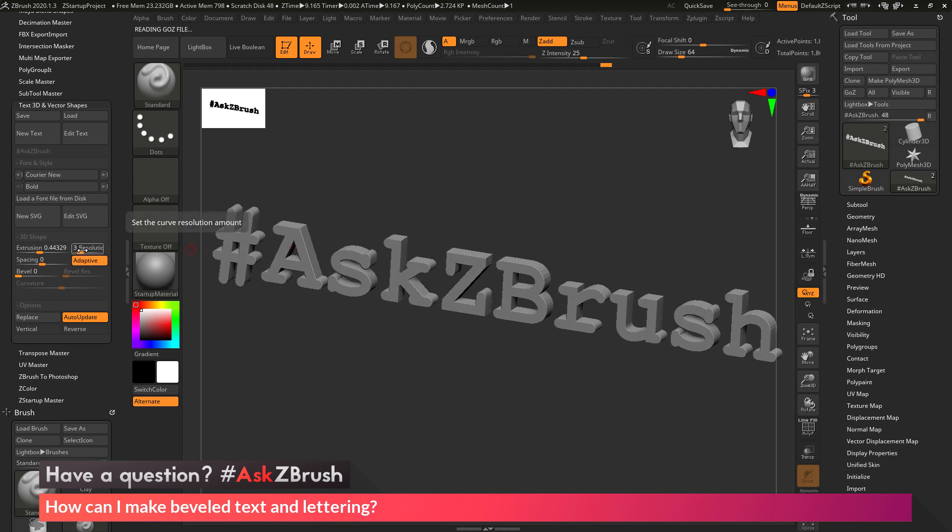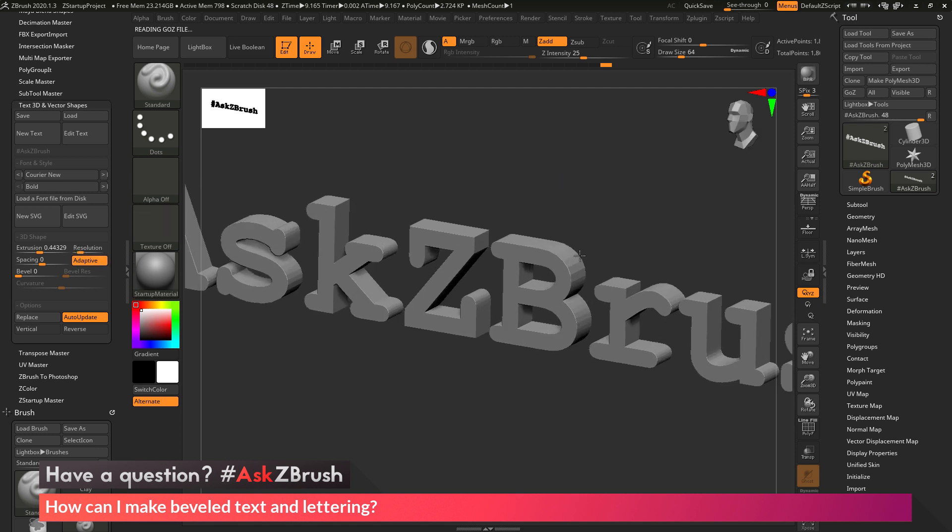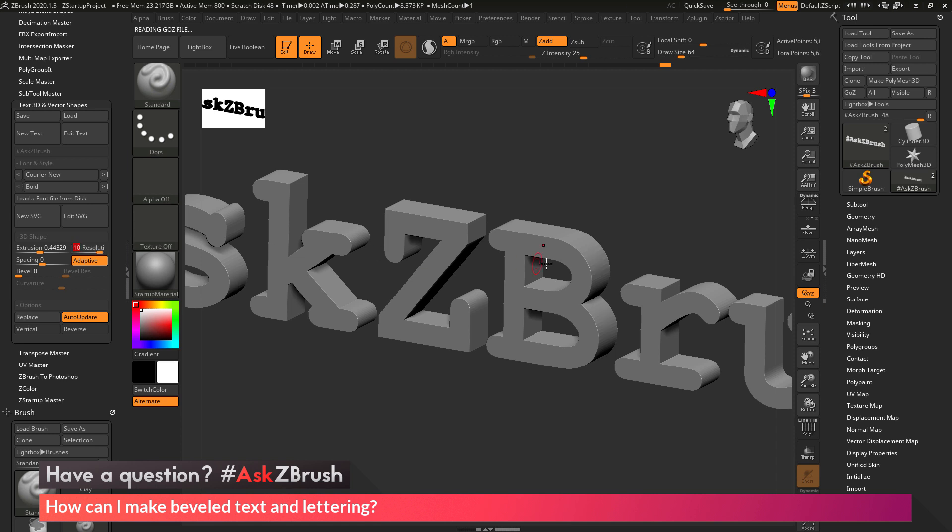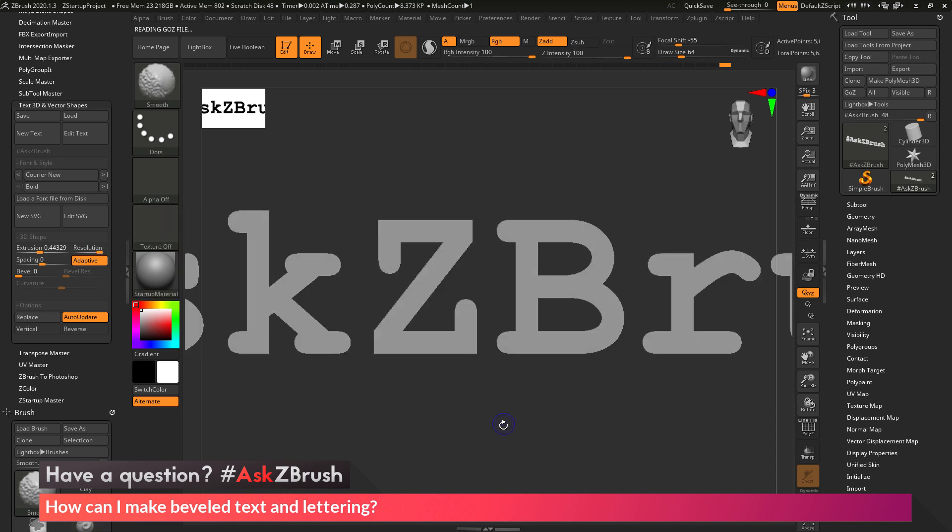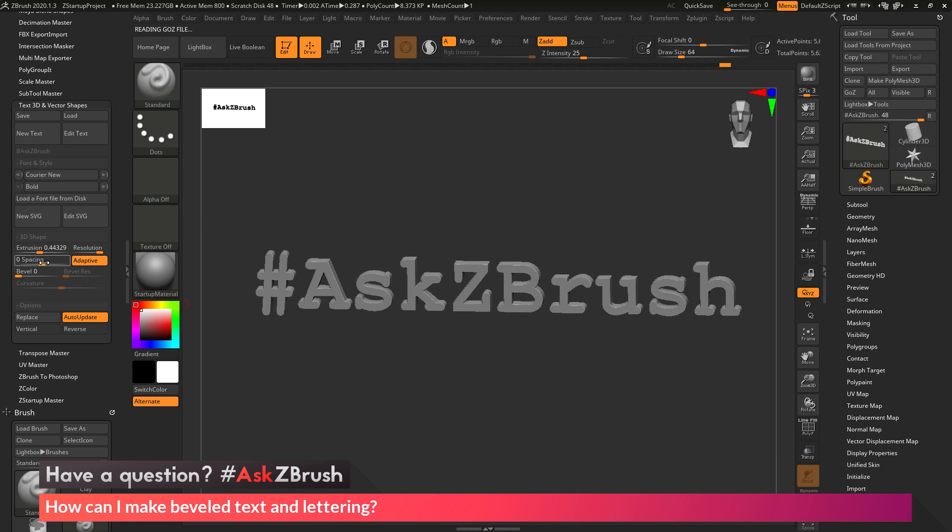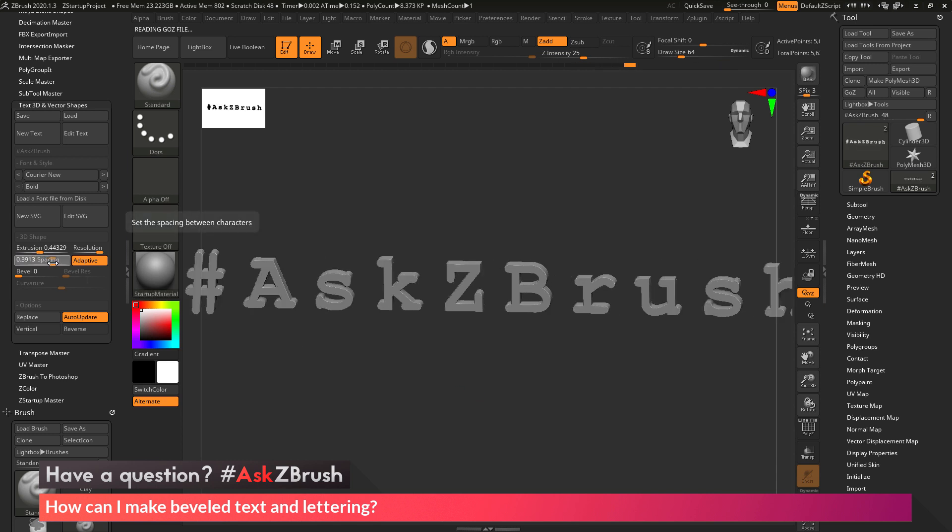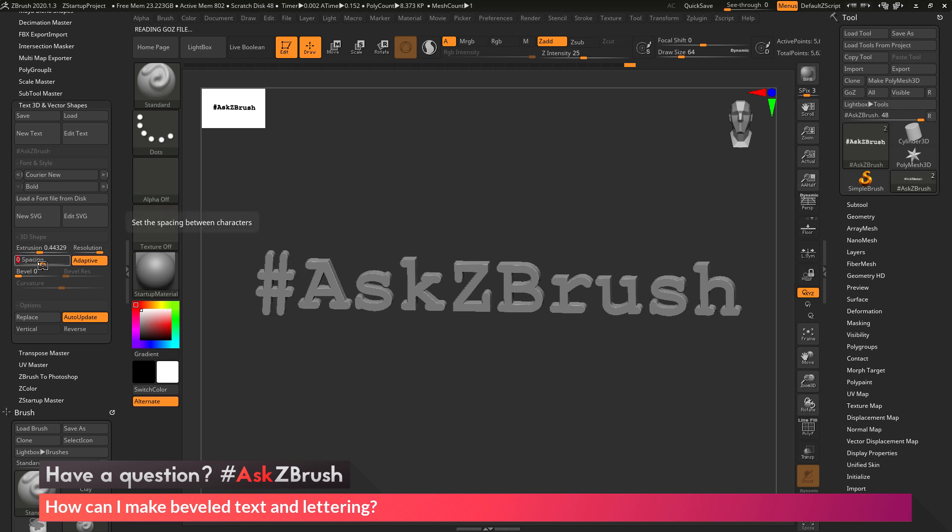I can change the resolution of the shapes that are being created. So this will just determine how many polygons are being applied to the sides of this text. So if I increase the resolution here, you'll see that my lettering is going to get a lot smoother. Now we also can change the spacing of this. So if I want the letters to be squished together, I can use this, or I can make them spaced far apart.